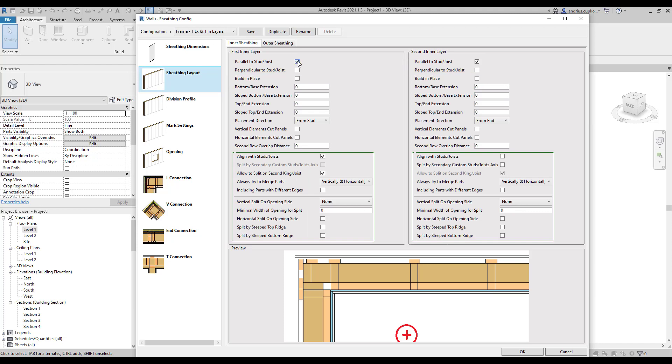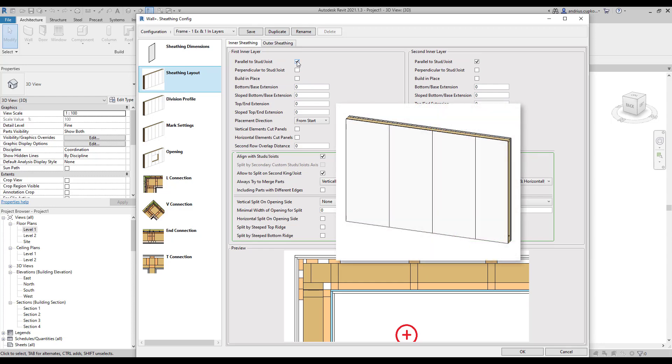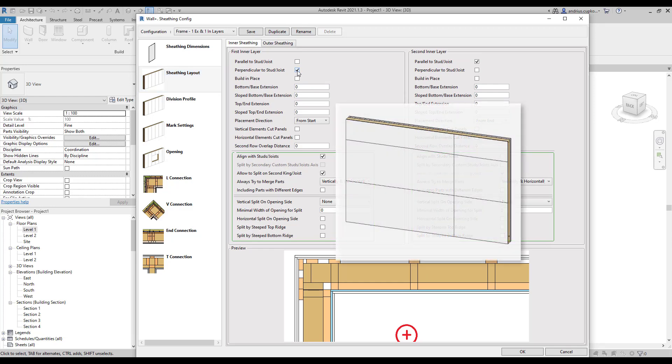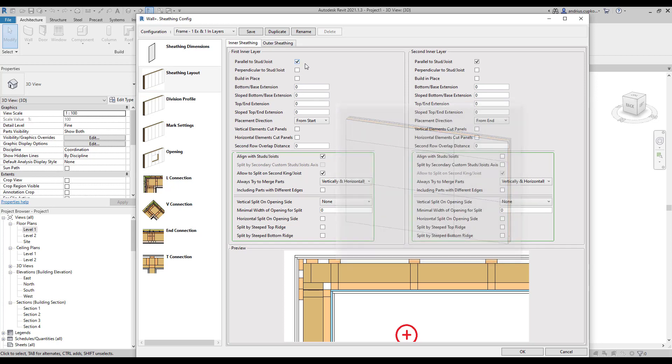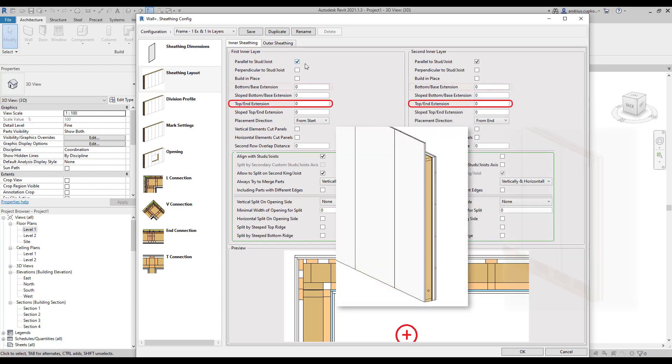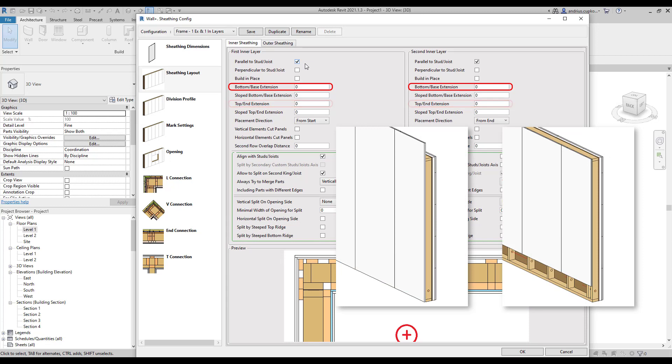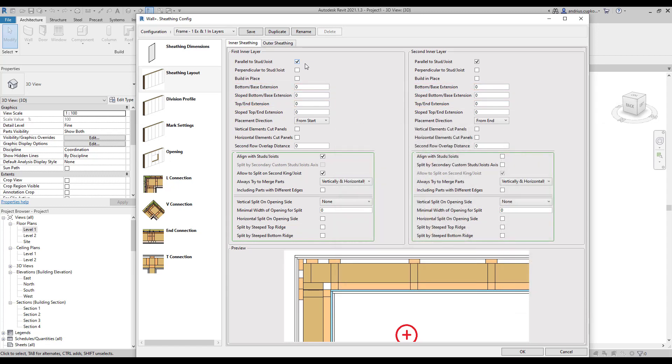For example, if you pick parallel to stud, the software will apply vertical layout, and by choosing perpendicular, the software will use horizontal layout. In addition, you can control top and bottom extension settings. You can also choose which placement direction you want to have. For instance, the first layer is placed at the start of the wall, and the second is placed from the end.